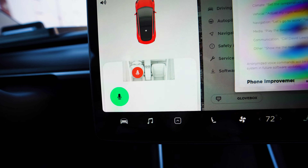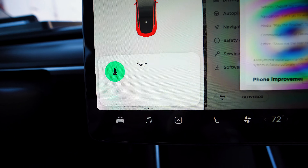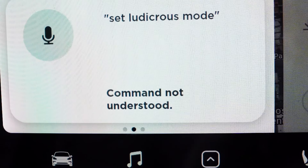Voice commands? Set ludicrous mode. What's up guys? Welcome back to another video. Tesla released another update and a big part of the update was voice commands.